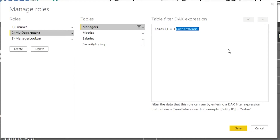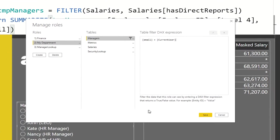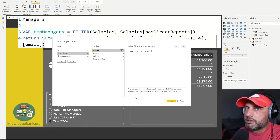For the manager table, we see the filter sign, confirming this filter is applied just to this table. We're going to filter the email column in that table to the value stored in the current user measure. Very simple. This is a dynamic expression because the current user value will be different for every user who logs in — therefore that list of managers will be different for whoever is logged in.